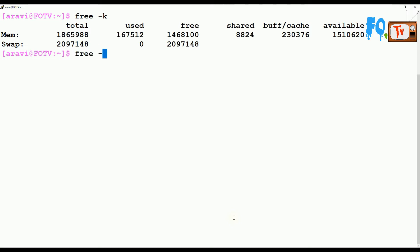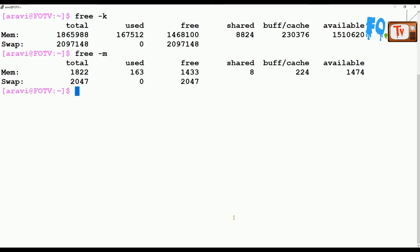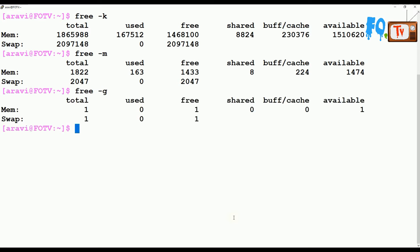You can also do free -m which will show in megabytes, or free -g which will show in gigabytes - how much total you have, how much is used, how much is free, shared, buffered size, and available size.